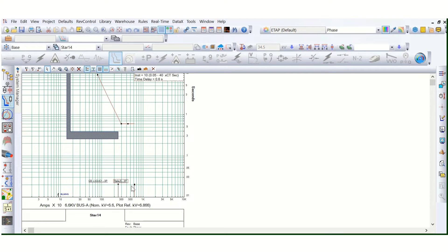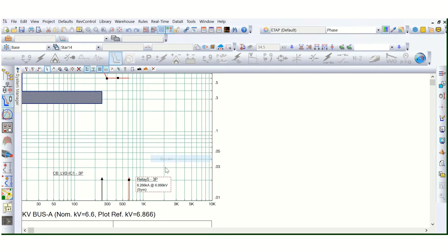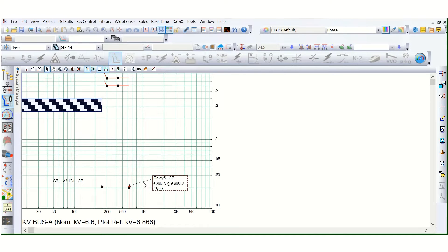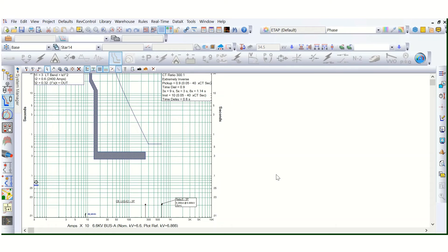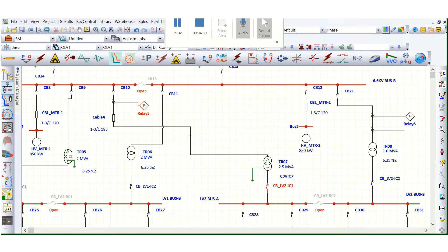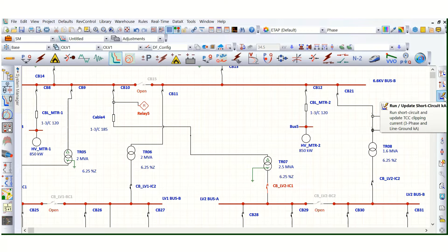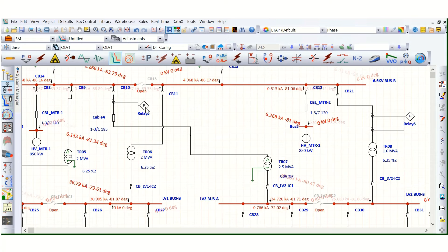You can see this is clipped at 6.266 kilo-amps at the 6.866 kV bus level. How is it clipping? If we go to the STAR view, there is an option on the right-hand side: 'Run Update Short Circuit kA.' This is for clipping — run short circuit and update TCC clipping current, three-phase and line-to-ground current. If you run this one, then it will clip that curve.